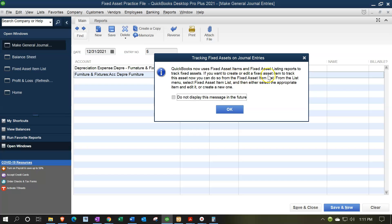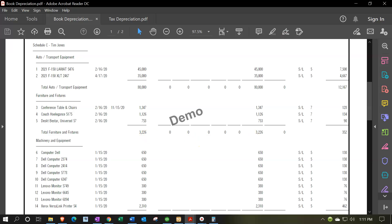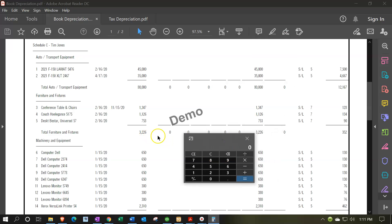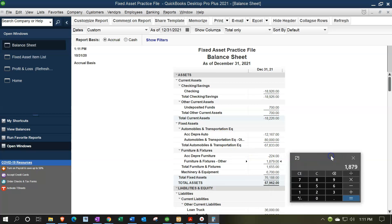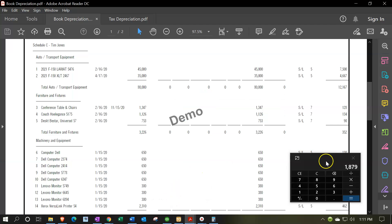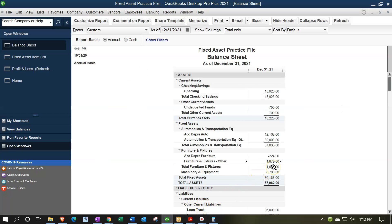A prompt suggests setting up fixed asset items for accumulated depreciation — I'm not going to do that for accumulated depreciation, I don't think it adds a lot. Going back to the balance sheet, we have the furniture figure of 1,879. That should tie out to 1,879 on the schedule after the sale — which is 3,226 minus the one sold, 1,347, equals 1,879. The book value is 1,655, which matches: 1,877 minus 134 minus 90 equals 1,655, tying out to 1,655 on the balance sheet.